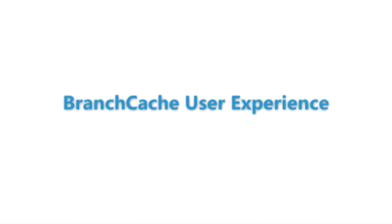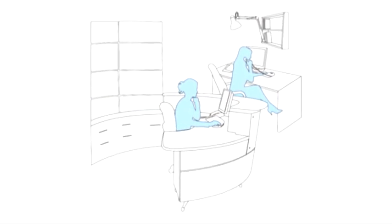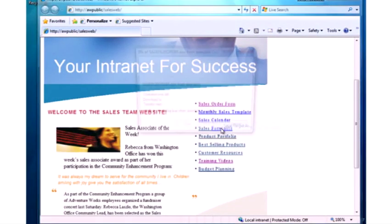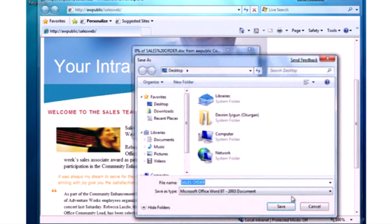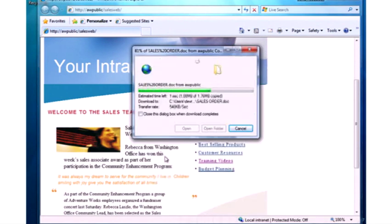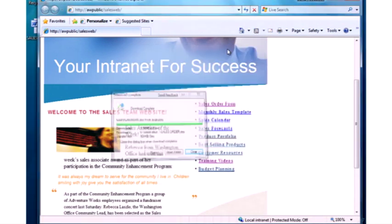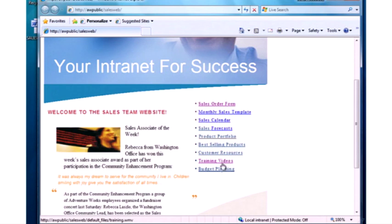But with BranchCache enabled, once a file has been downloaded, a copy of the content requested from a corporate intranet site or file server is cached locally in the branch office. When another user in the branch office requests the file, it's served from the local cache rather than being downloaded again across the WAN, so the user can access the content without waiting.